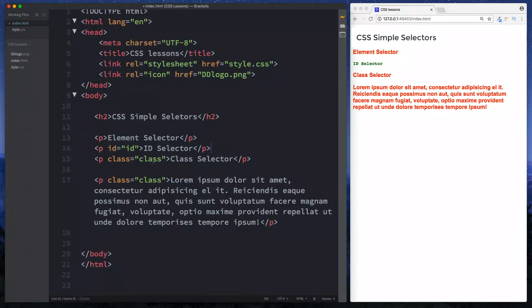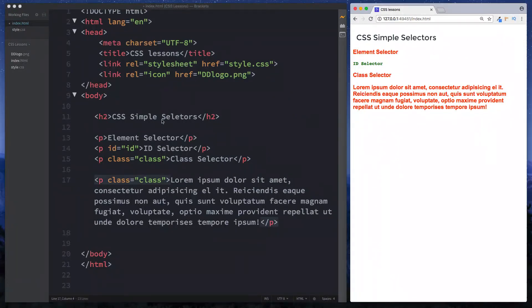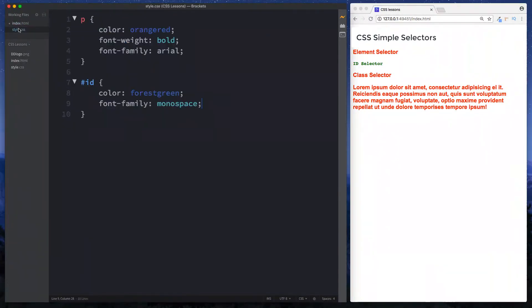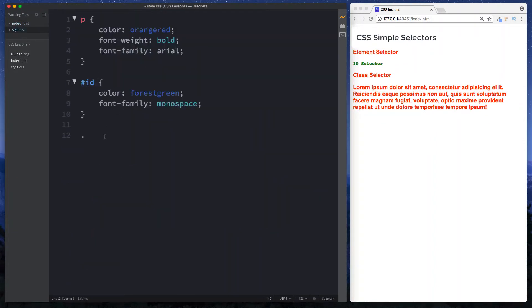So let's now take a look at how to style our class elements. We have a class of class here on both of these paragraph elements which are just these two here. So let's now look at styling that. So go to our style sheet and here the way that we select class is we do a full stop. So we do full stop and then the name of the class. So the name of this class that we want to style is called class. So we do full stop class space curly braces and then in here we can define our styles.